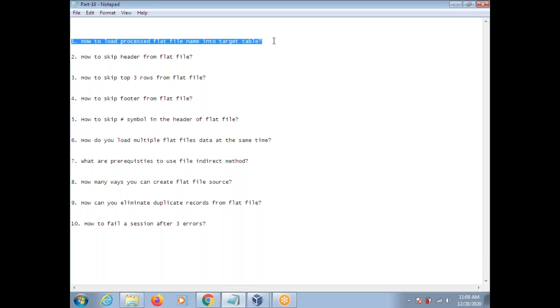Hi, this is Venkat. Today I'm going to explain some of the Informatica control questions and answers. The first one: how to load a processed flat file into a target table?